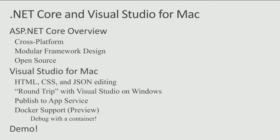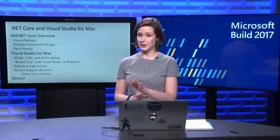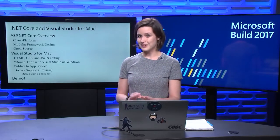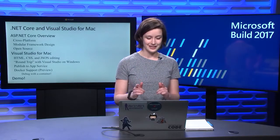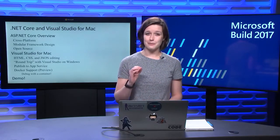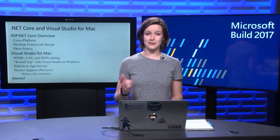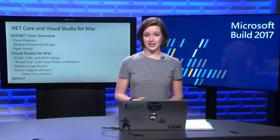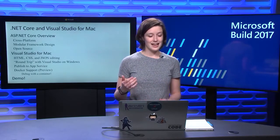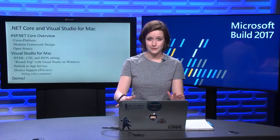Then I'll go over the cool features that we introduced for this release of Visual Studio for Mac. That includes HTML and CSS and JSON editing has been improved, and the round trip from Visual Studio for Mac and Visual Studio on Windows is looking really good. Then we'll talk about the publishing to Azure App Service that we added to VS for Mac and Docker support, which is in preview.